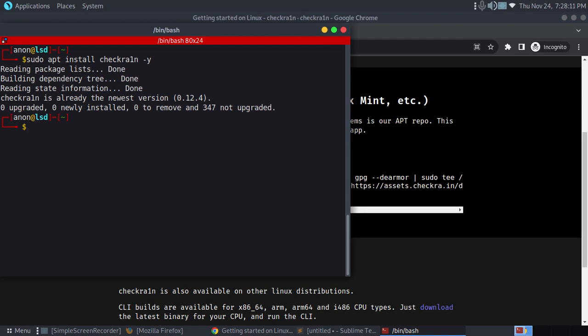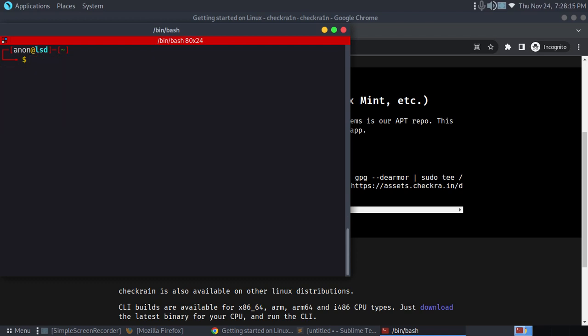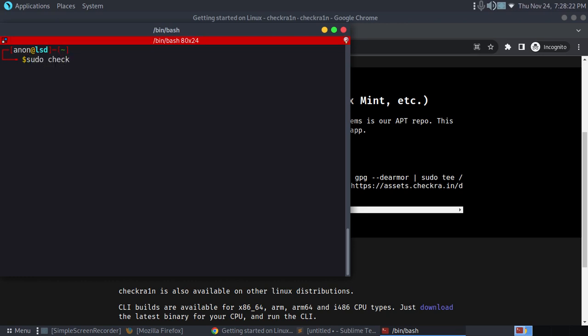After install you can open it. Make sure you always use CheckRain with sudo, else it won't work very well. So sudo checkra1n, and this is the tool.